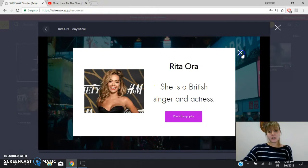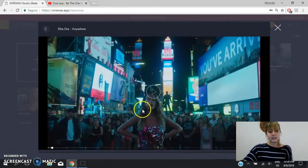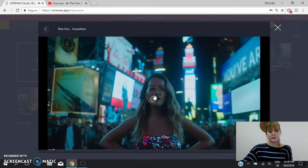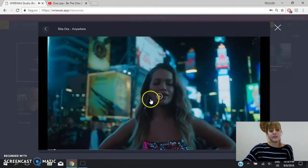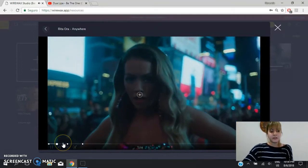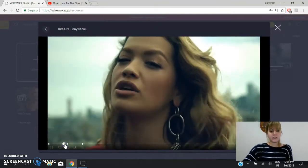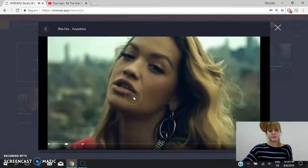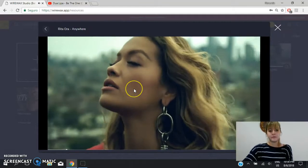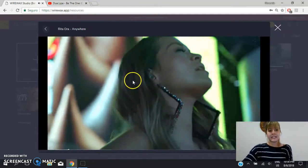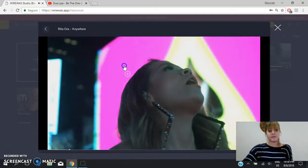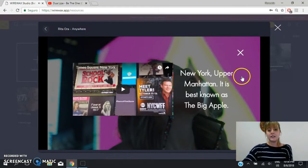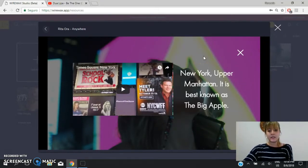Then you close it and you continue listening to the video. You can go to the next tag. Here it is. You press here, and you can see the text.